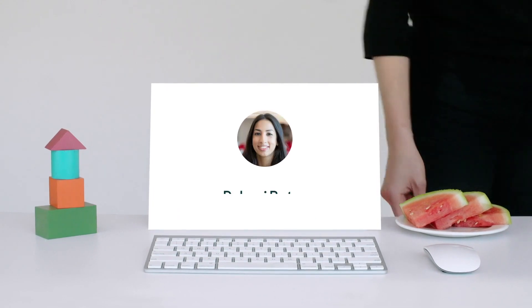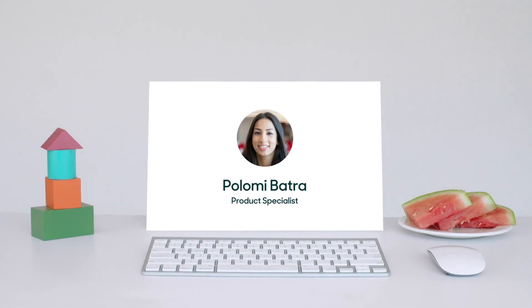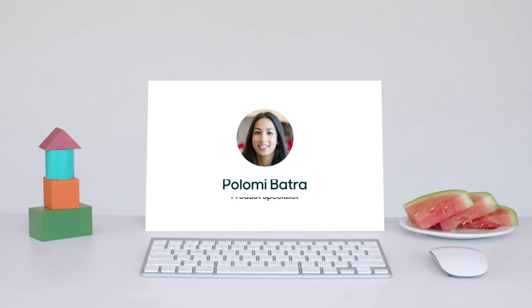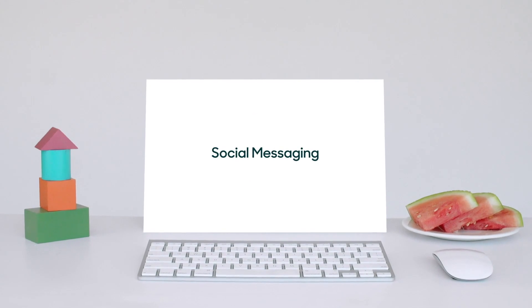Hi, my name is Polemi. I'm a product specialist at Zendesk, and I want to talk to you about social messaging.